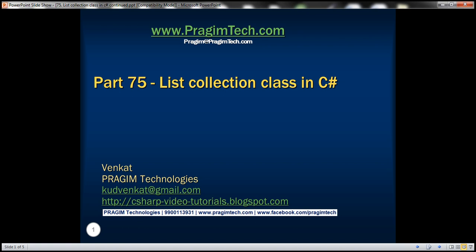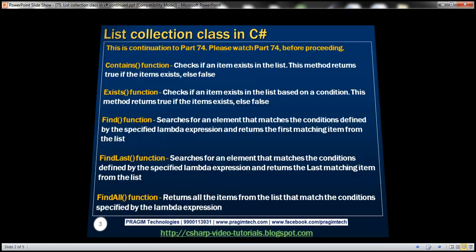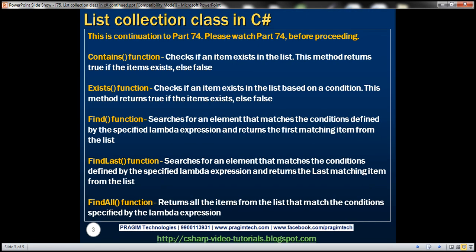This is part 75 of the C# tutorial. In this video, we'll continue discussing the list collection class in C#. This is a continuation to part 74, so please watch part 74 from the C# tutorial before proceeding with this video.